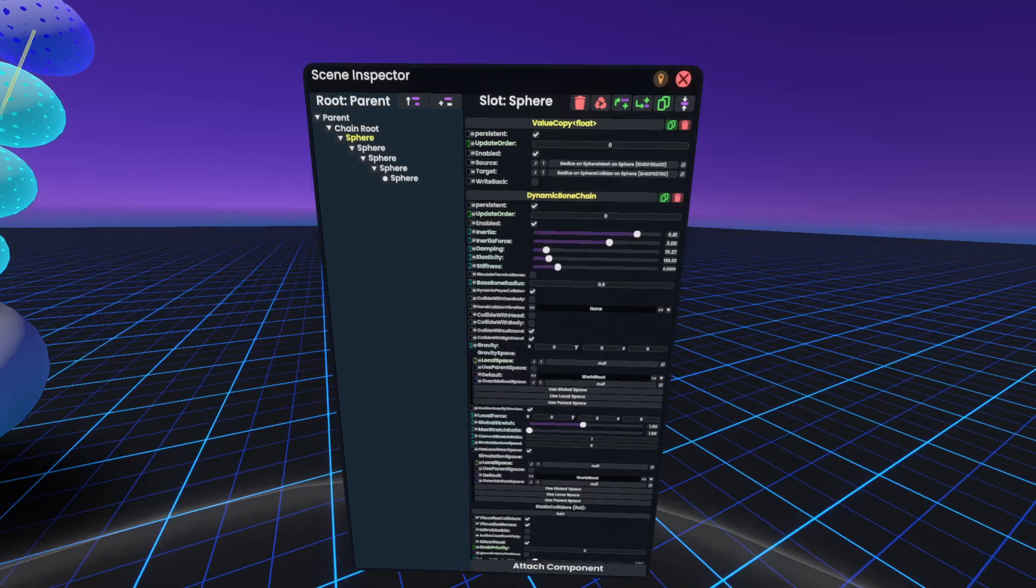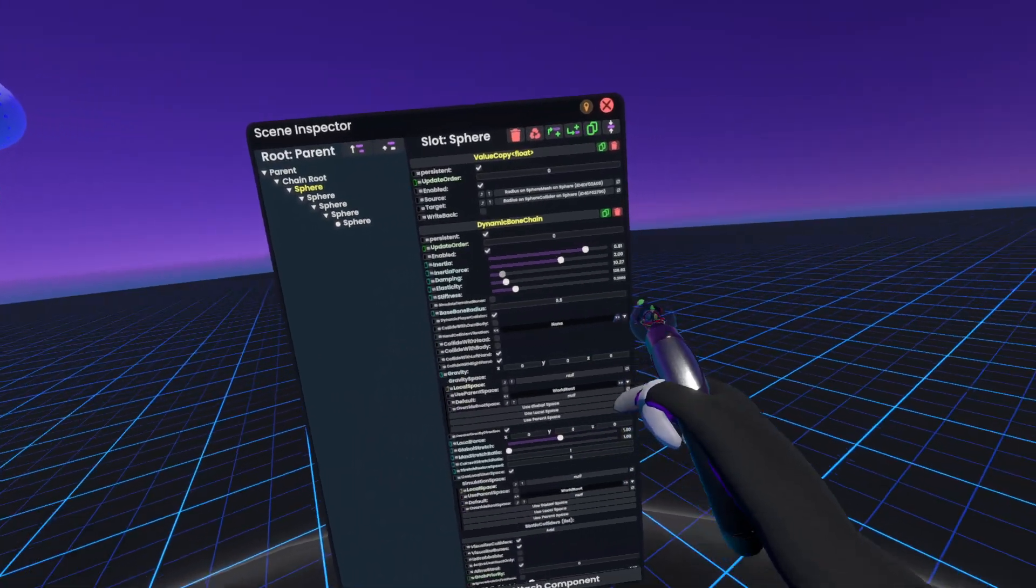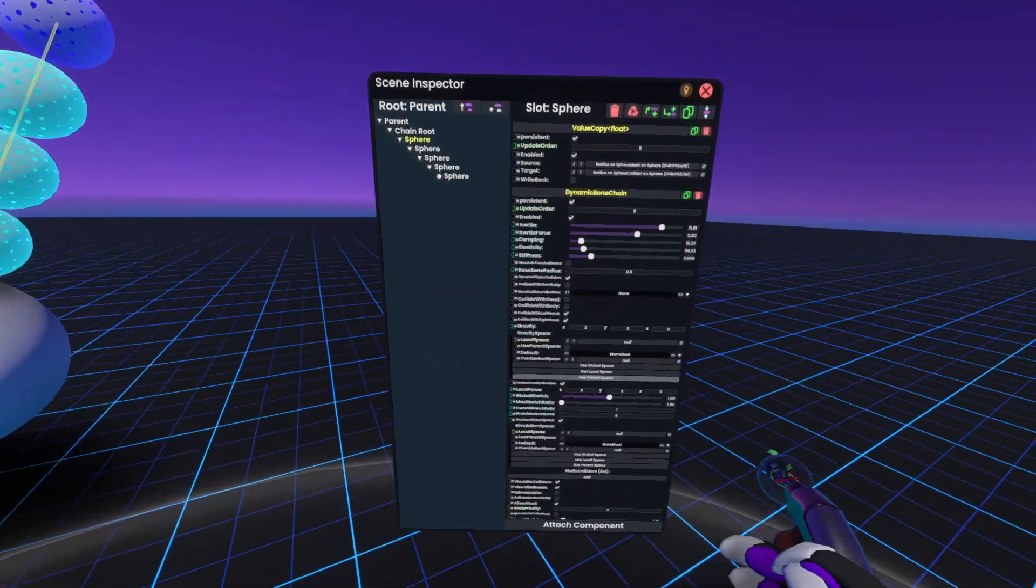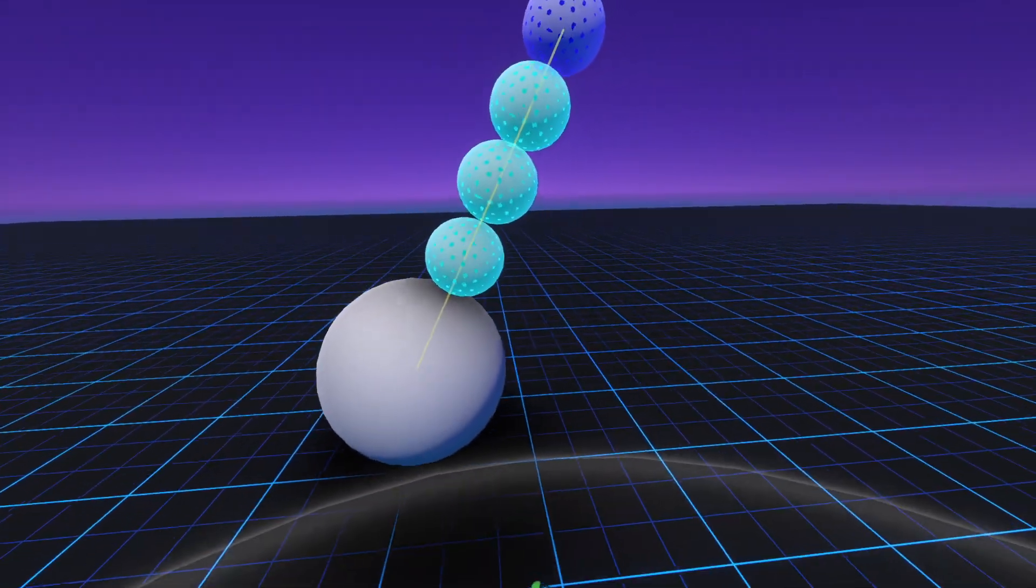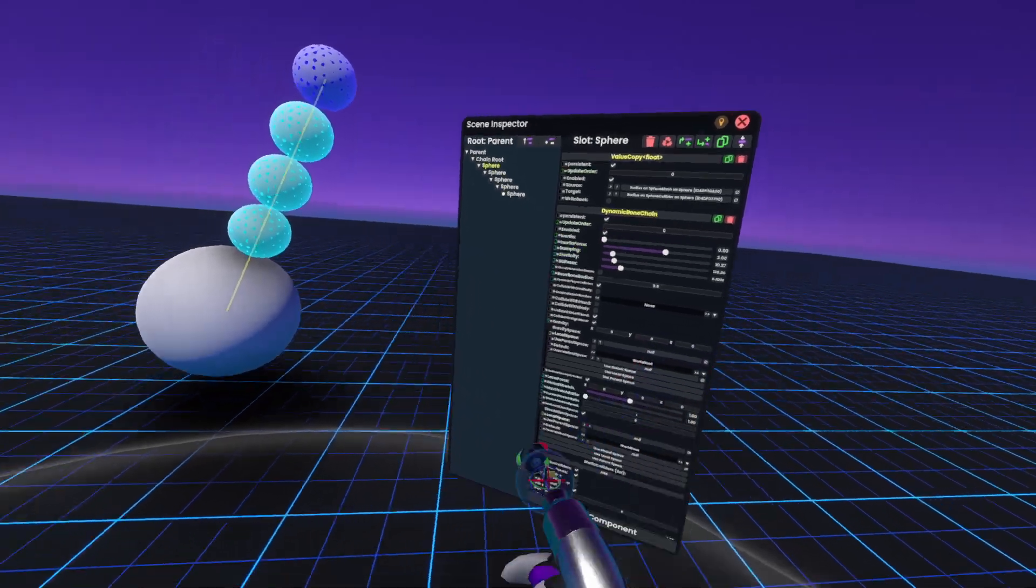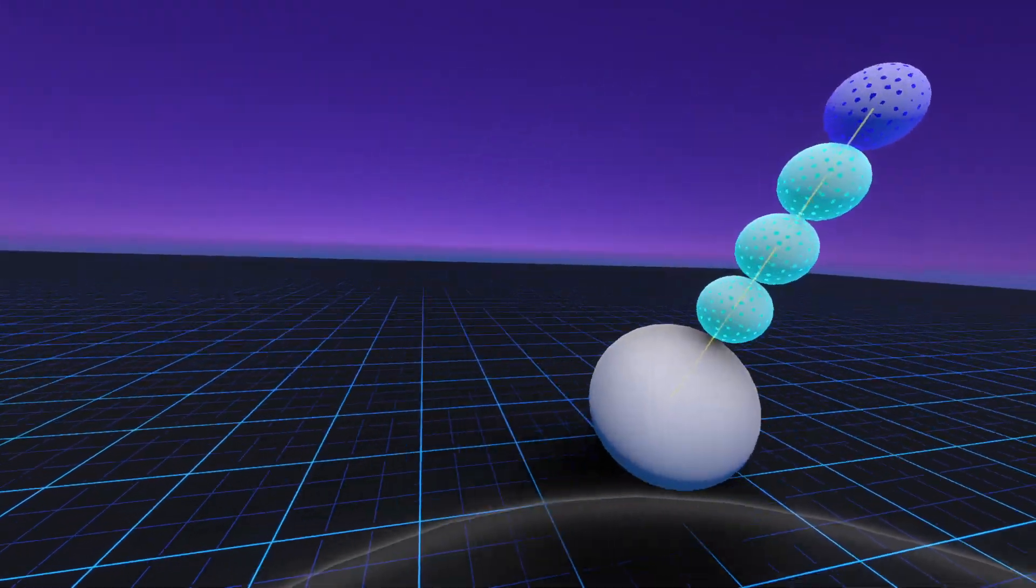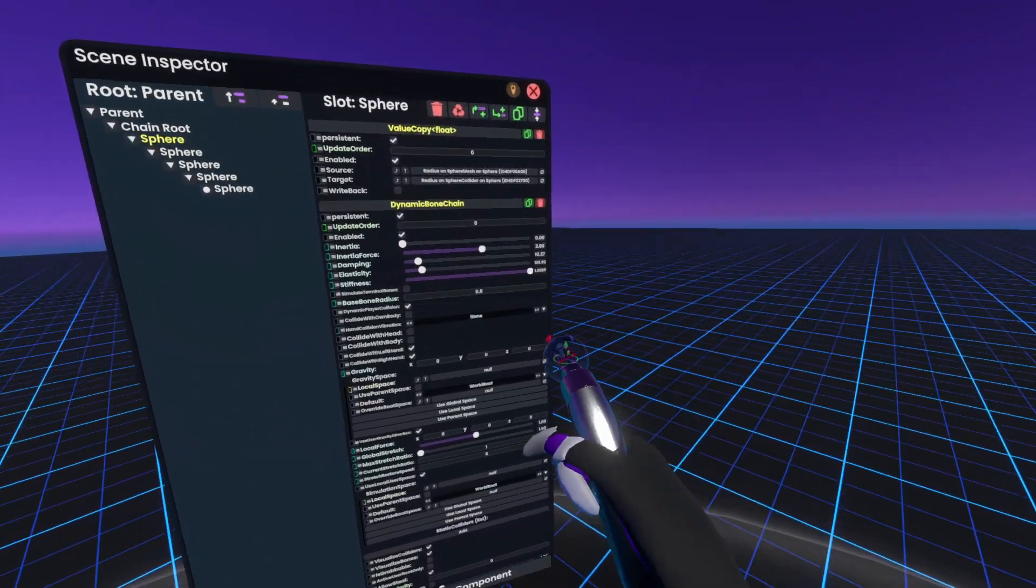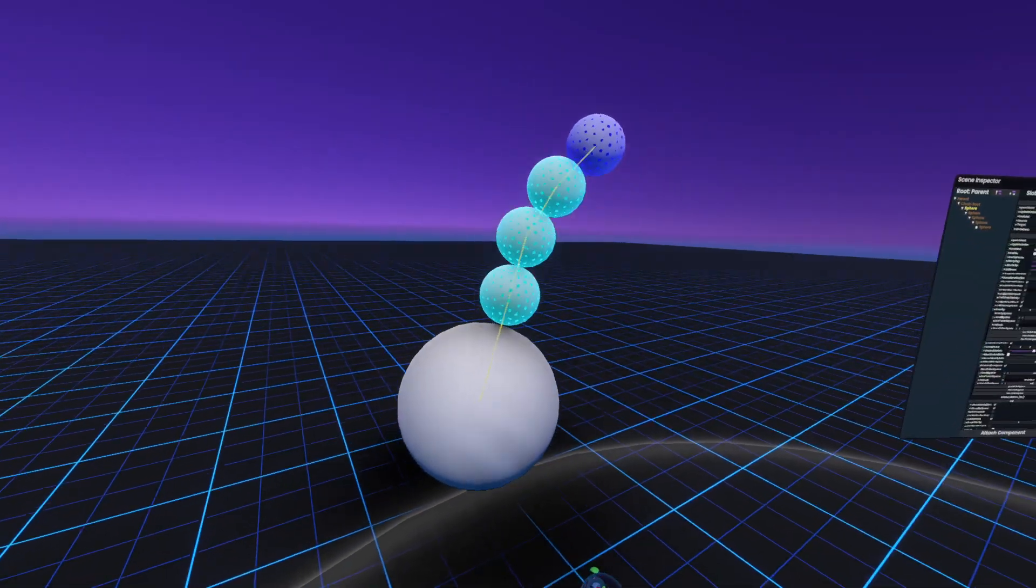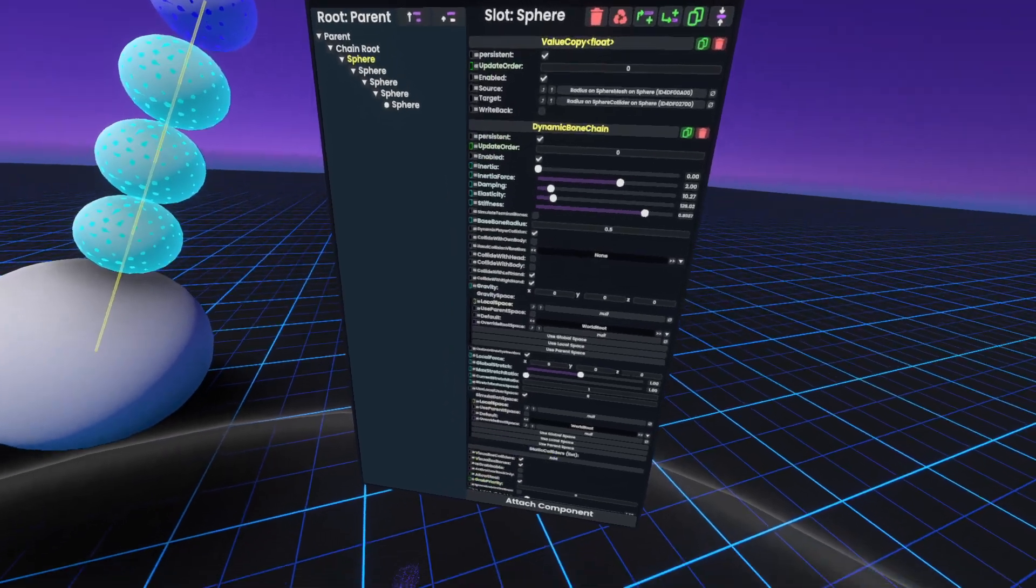Now, after elasticity, there's another value that is sometimes mistakenly used for what inertia is used for, which is to lower the amount you have impact on when in motion, and that is stiffness. Now, what stiffness does is it essentially overall stiffens the chain. So if I have stiffness at 1, the chain will actually not move at all. So it basically controls how far the chain is able to move. It's basically the rigidity of the chain.